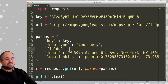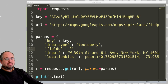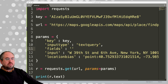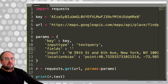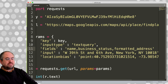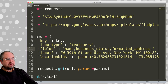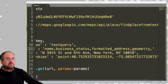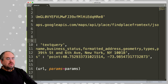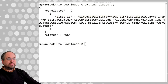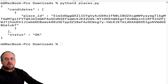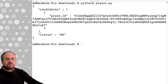So these fields are going to be another one of our parameters. We're looking for fields, and these should be comma-formatted. We're going to have name, business status, formatted address, geometry, types, and place ID. Let's try running this again now that we're saying return certain specific fields back to us.